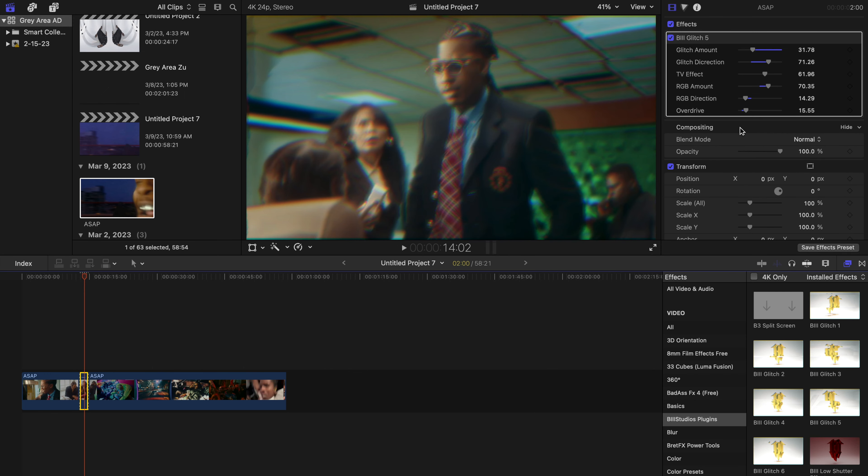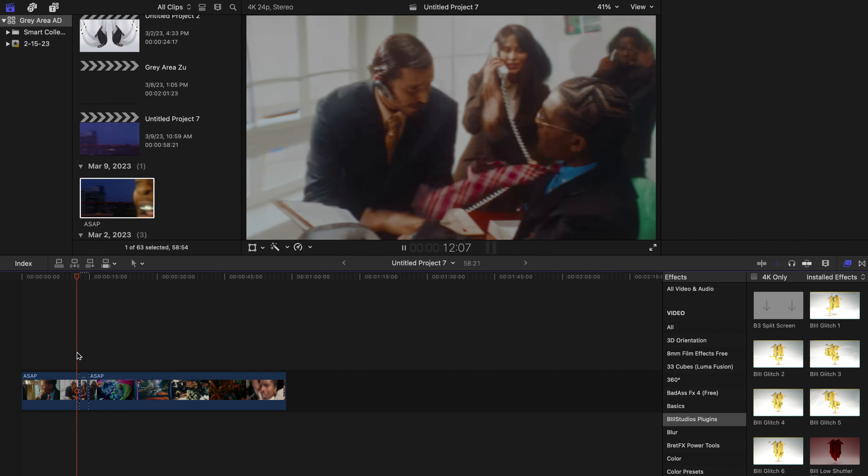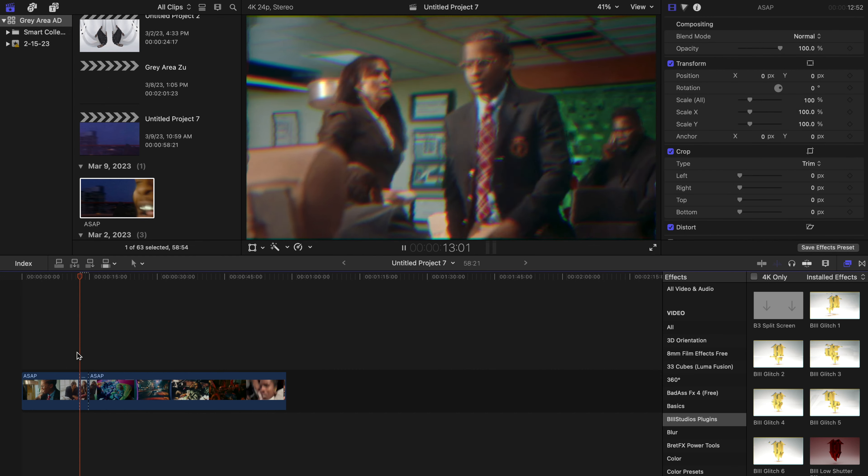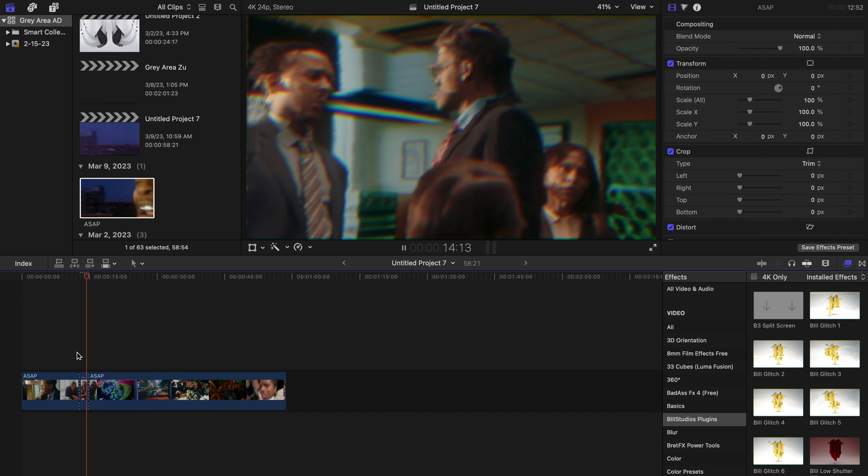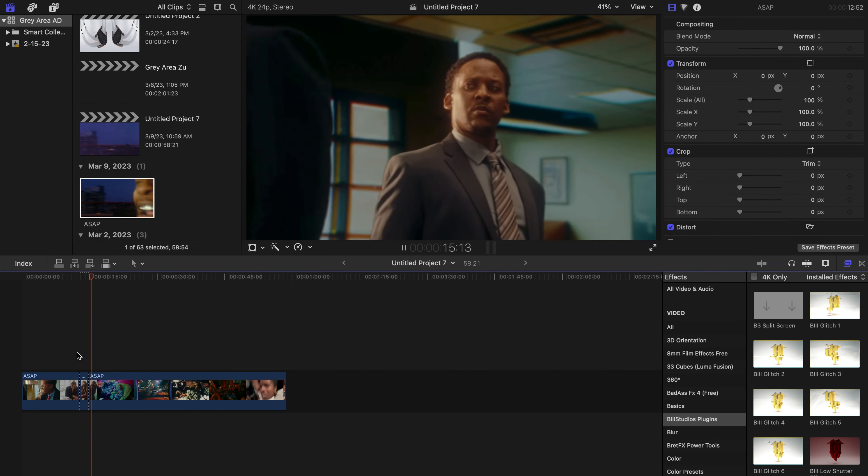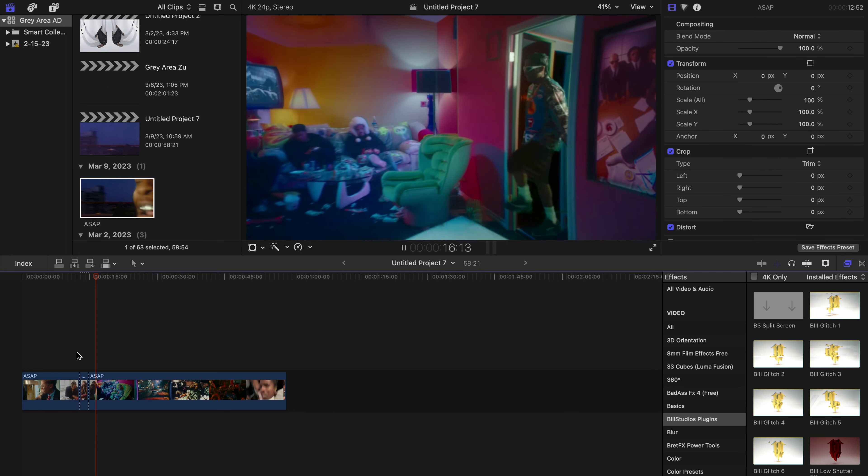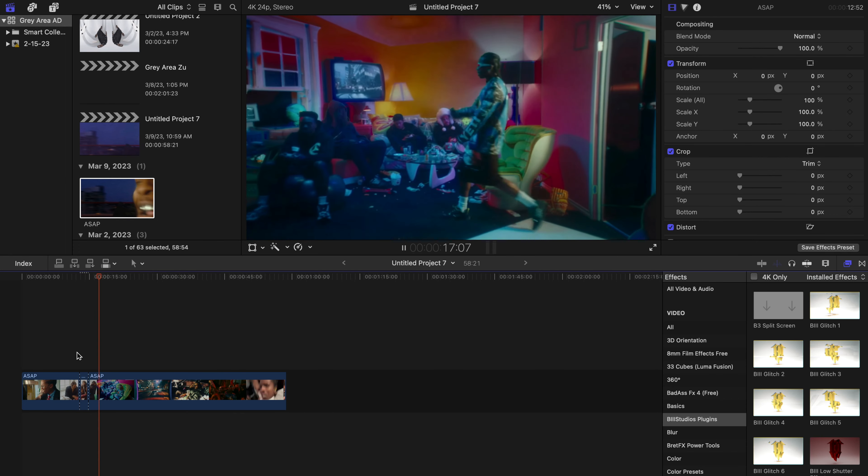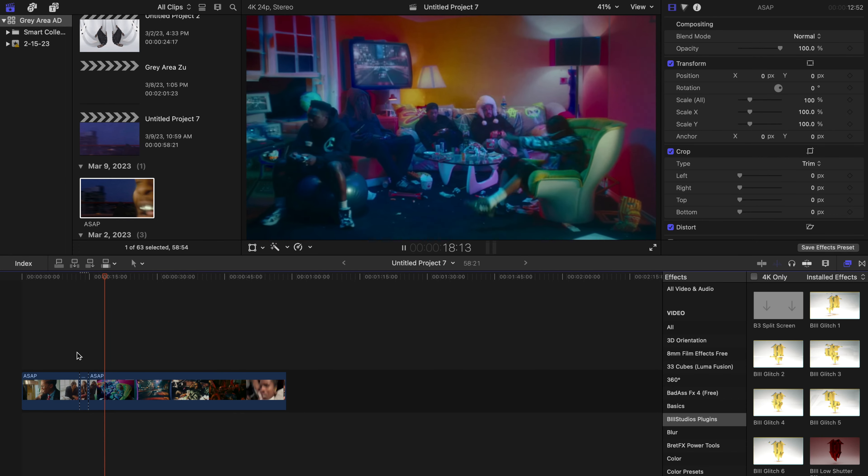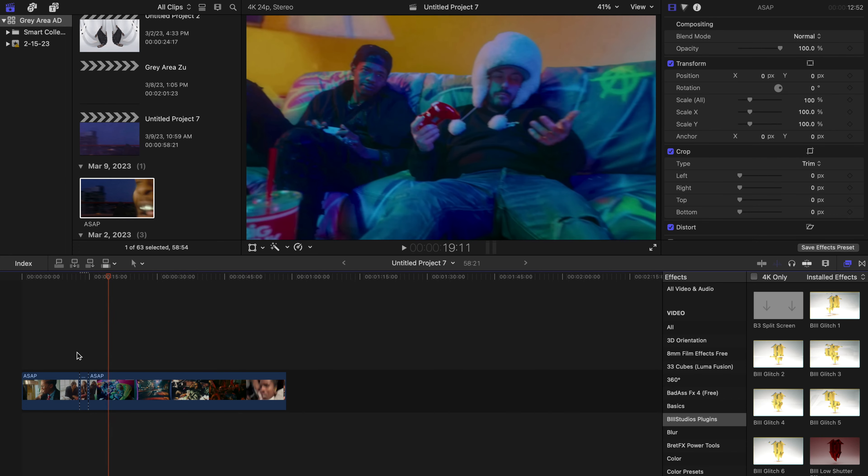gone over two so far—I've gone over the B3 Glitch 1 and the B3 Glitch 5.